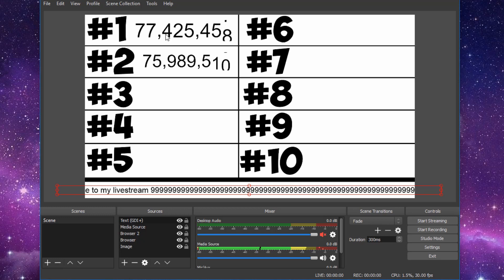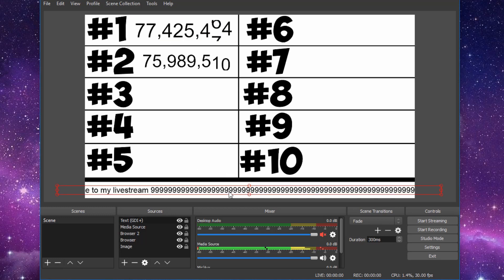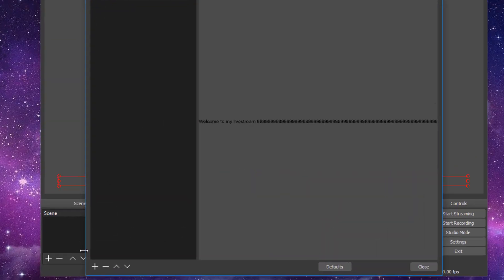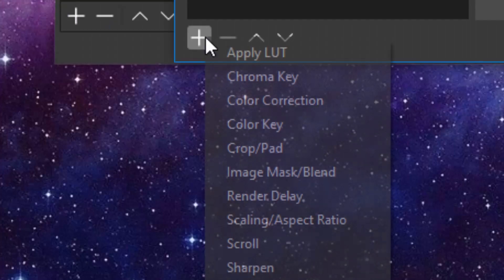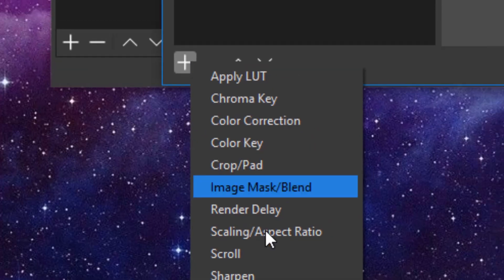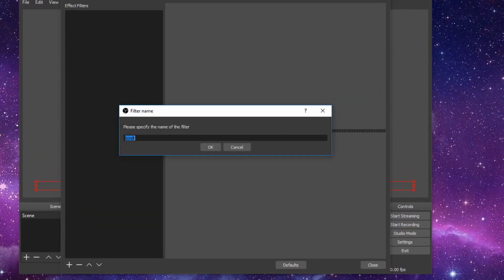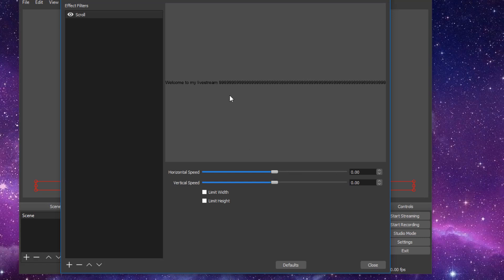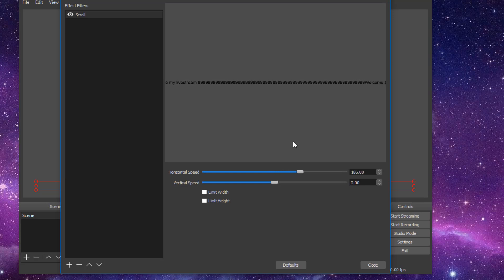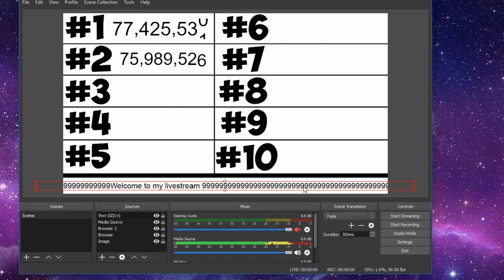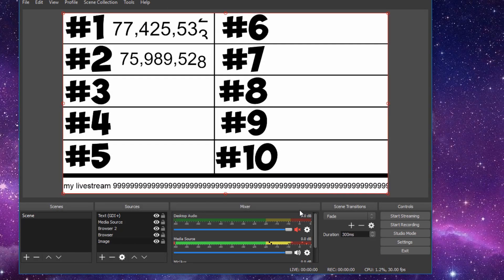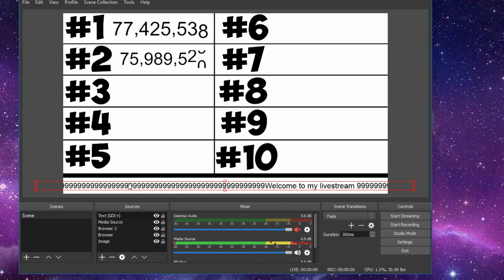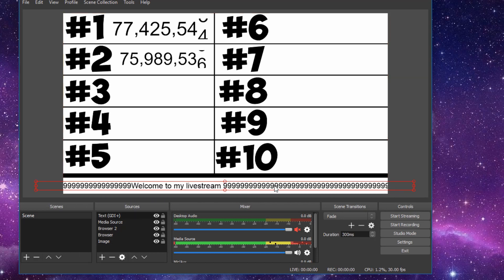So click on the source. Right click on it. Go to filters. Click on the plus sign. Go down to scroll. Click OK. And under horizontal speed to have it go horizontally across the screen, you want to click and drag it and as you can see it's starting to move. So I'll do 186, which is obviously too quick but you can adjust it how you'd like. And as you can see now it's scrolling across the screen.